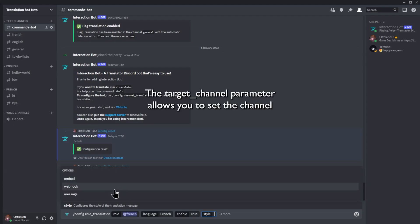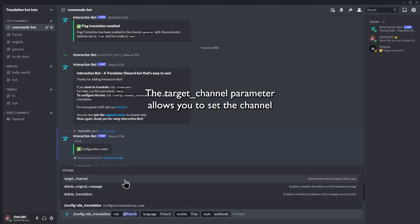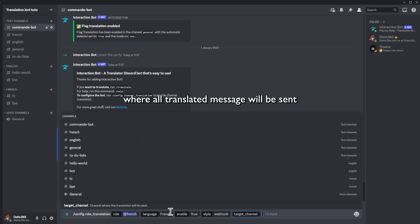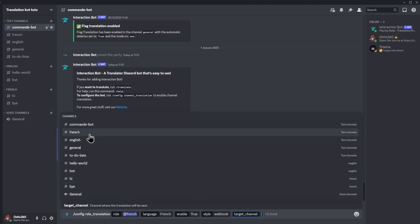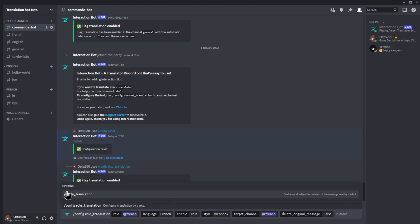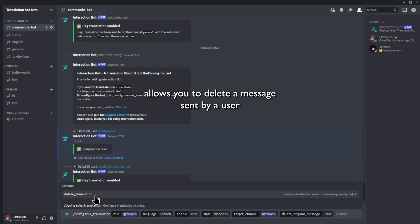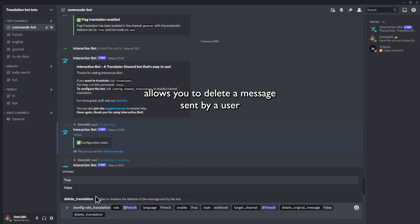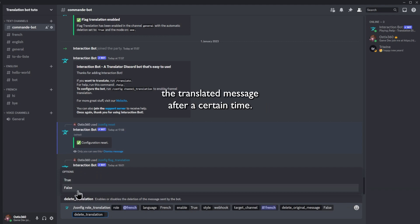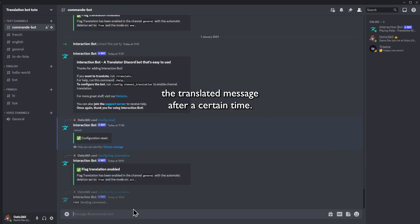The target channel parameter allows you to set the channel where all translated messages will be sent. The delete original message parameter allows you to delete the message sent by the user. The delete translation parameter allows you to delete the translated message after a certain time.